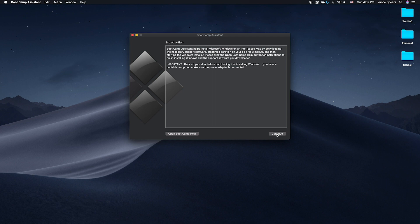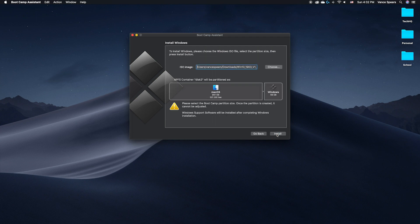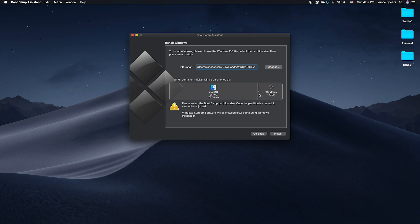Once Bootcamp is open, click Continue and choose the location of the ISO file you just downloaded. Click and drag the circle in between the macOS section and the Windows section to select how much of your hard drive you want to partition to Windows.